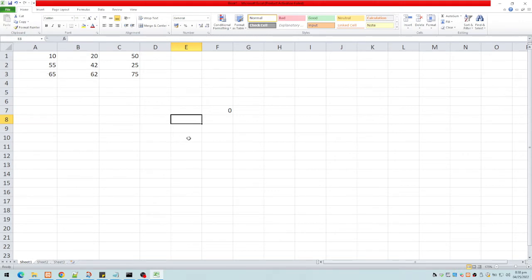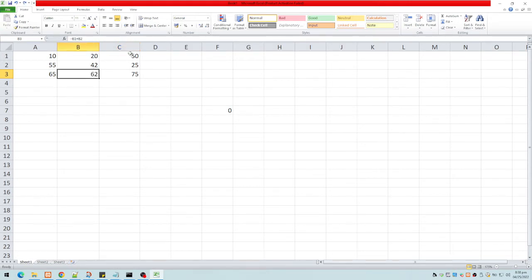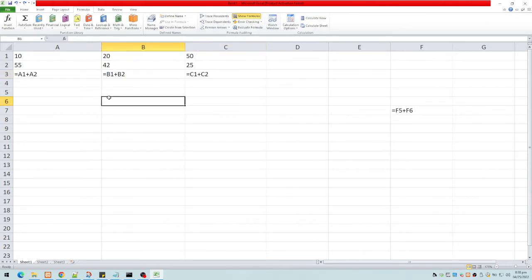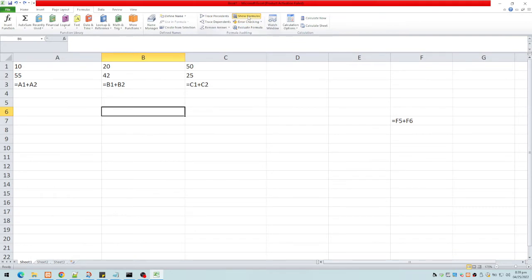Now let's look at the absolute address. I can show the formulas by clicking Formulas, then Show Formulas. You can see we have A1 plus A2, B1 plus B2, and C1 plus C2. When copied, it becomes F5 plus F6. To show values again, click Show Formulas once more.